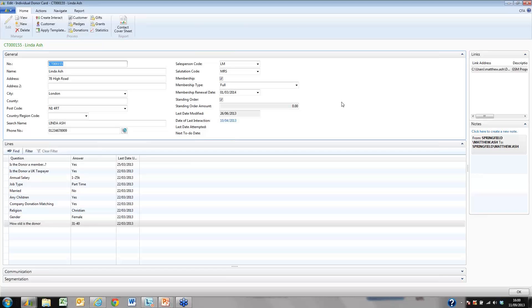Look at the right of the screen. You can see that we can hold notes and documentation against each donor.